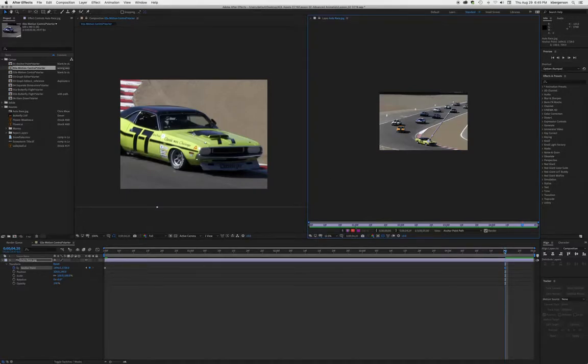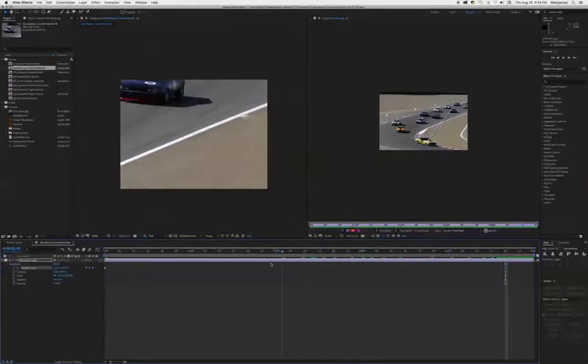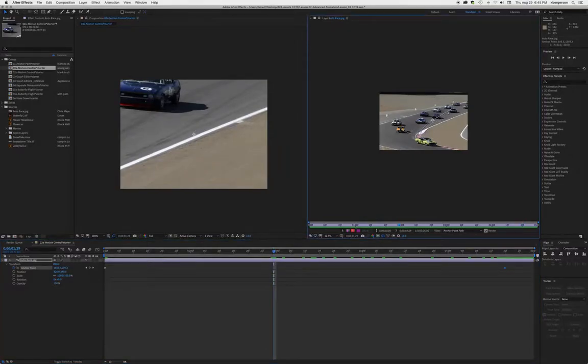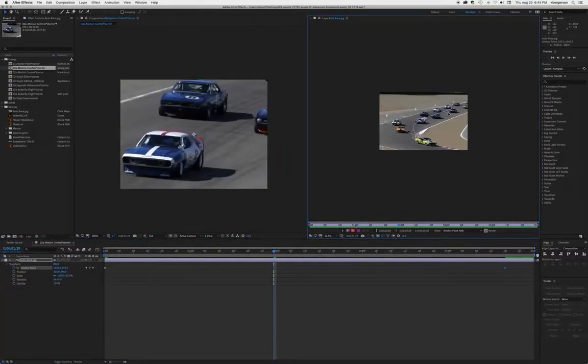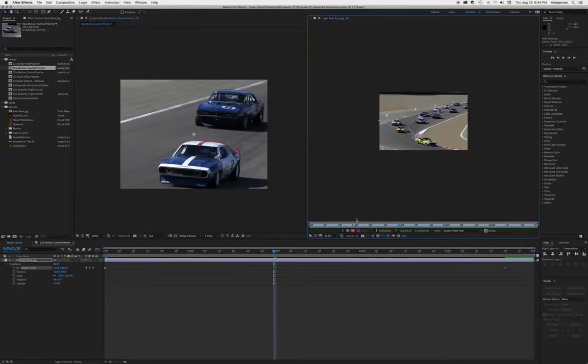Now we want to go somewhere into the middle of our story and bend our Bezier handle so that we can see all the action that's happening with our cars.